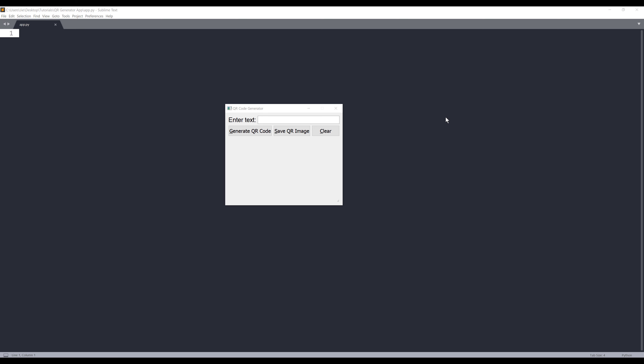Hey, how's it going guys? Welcome to another Python tutorial video. My name is Jay. In this tutorial, we're going to learn how to create a QR code generator application.